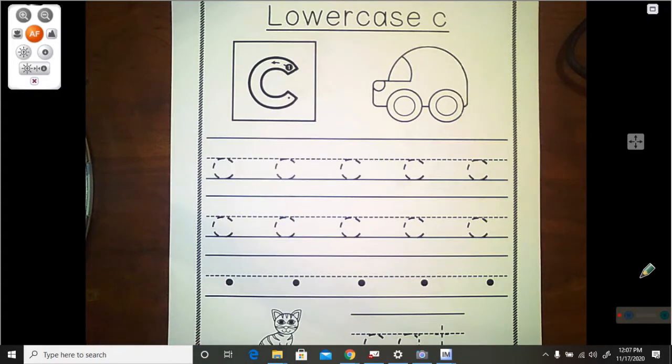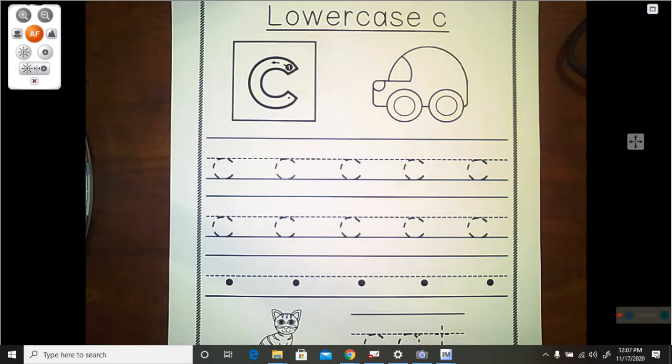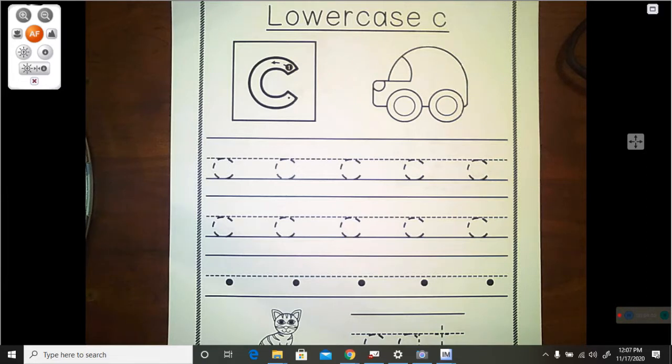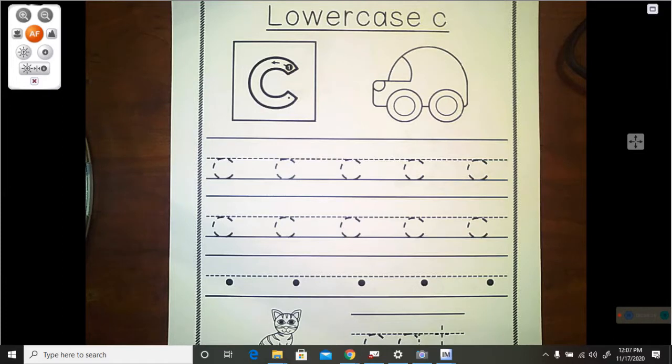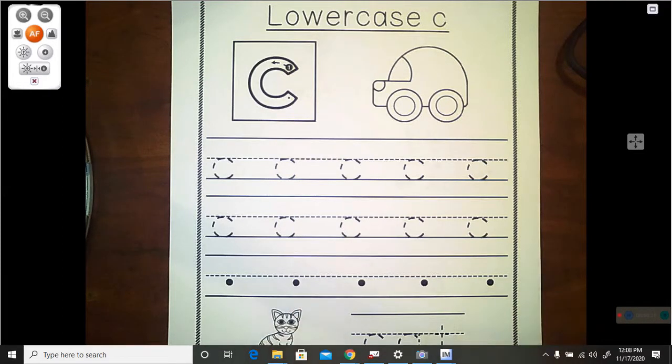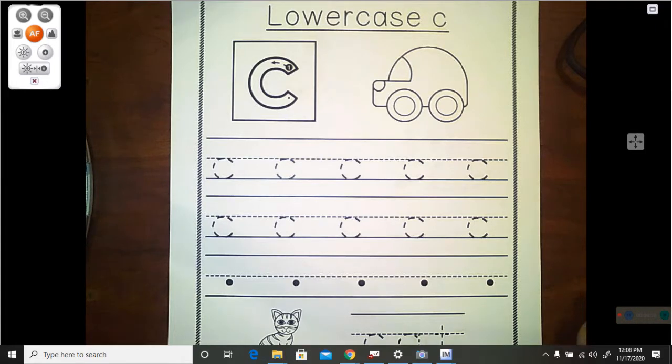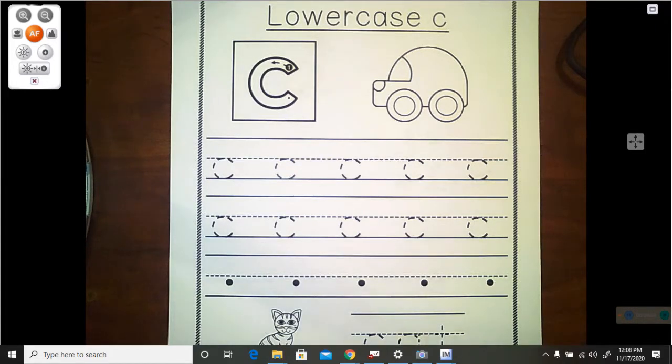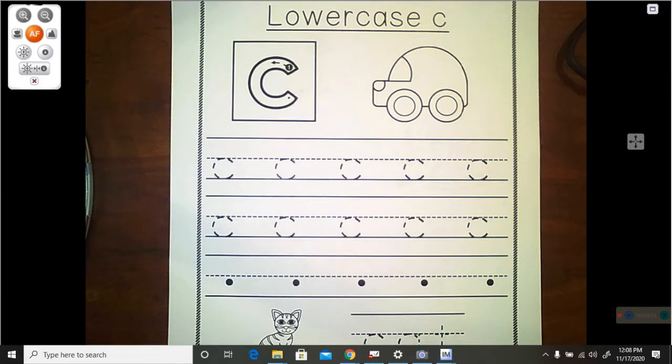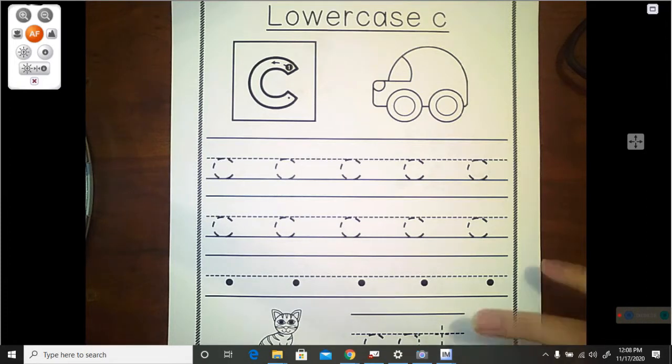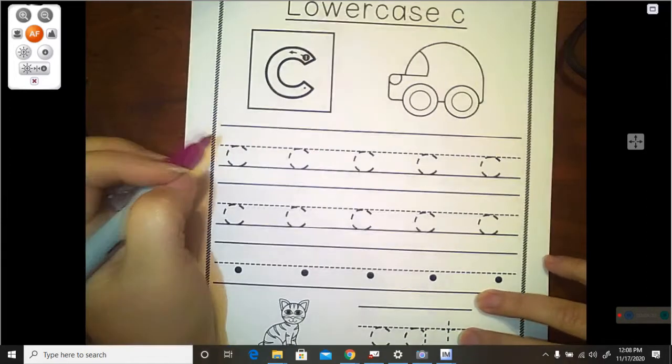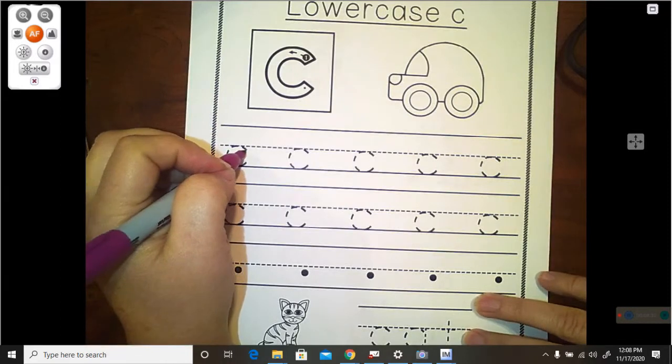This is the back of your handwriting page for today. And on it, we are doing your lowercase c. And your lowercase c is made very much the same way as your uppercase C, except it is smaller. So instead of starting at the ceiling, it begins at the doorknob.